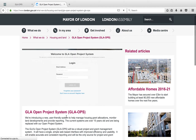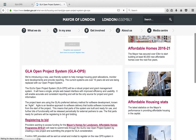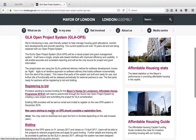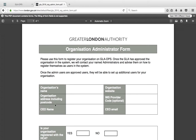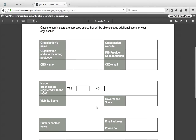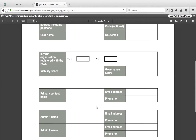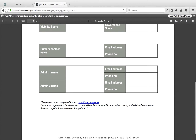This form can be found on the GLA's website. Print out the form, fill it in and send it back to the GLA Ops email. The GLA Ops team will review your application and confirm to your organisation administrators when your organisation has been approved on GLA Ops. The organisation admin will then be invited to register as users on GLA Ops and the GLA will approve this request.